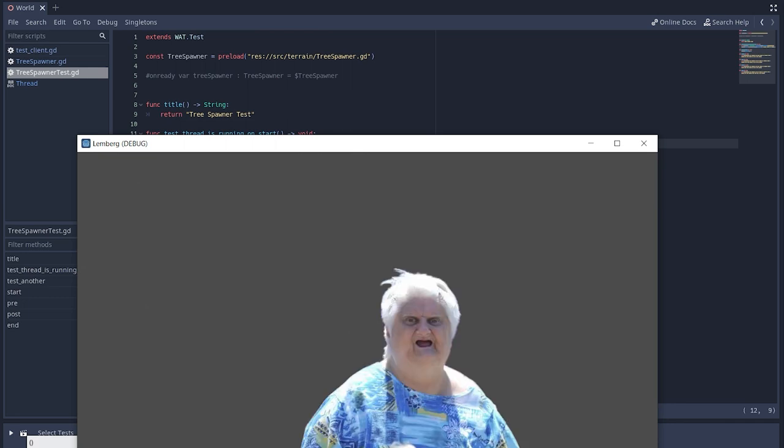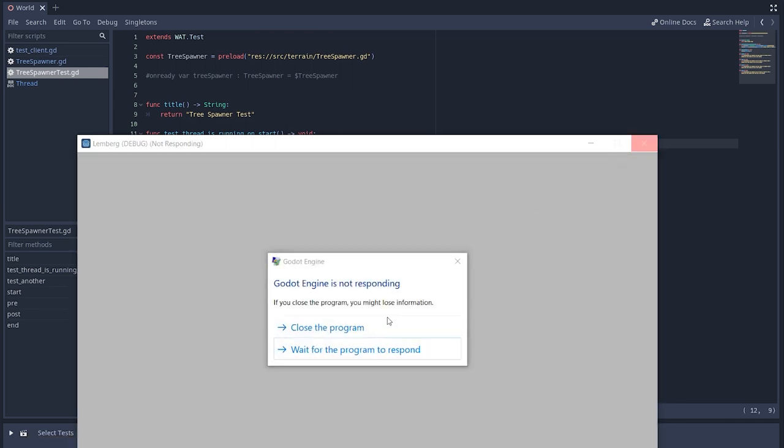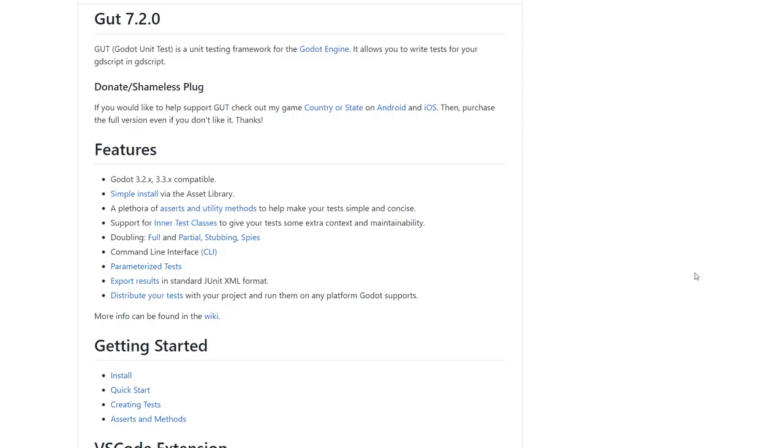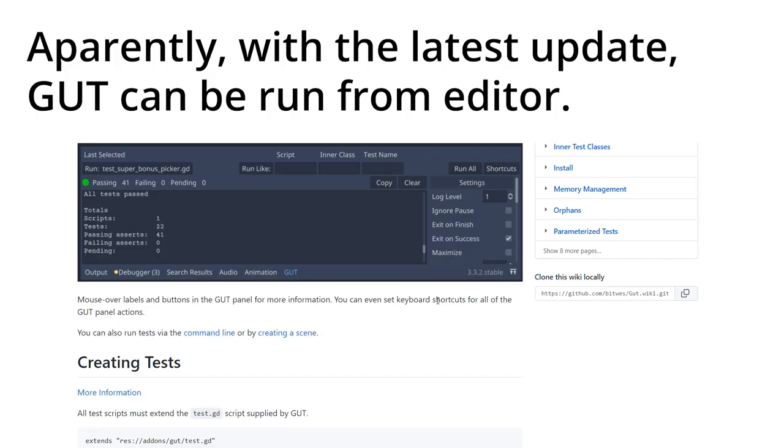So I gave up on WAT and used, apparently, a more mature library, Gut. It only runs inside a game and does not produce JUnit compatible XML. But I can live with that.